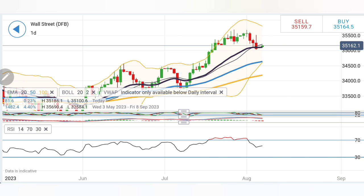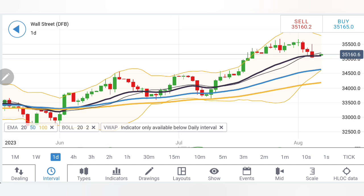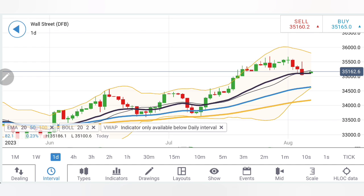Considering this, I will recommend buying at 35,200 and expecting a retracement towards 35,300–35,350–35,400 levels. On the downside, I will recommend selling only at 35,100 levels, below which you can expect 35,000 and then 34,920 and 34,800 levels as the next targets. Take your positions accordingly.